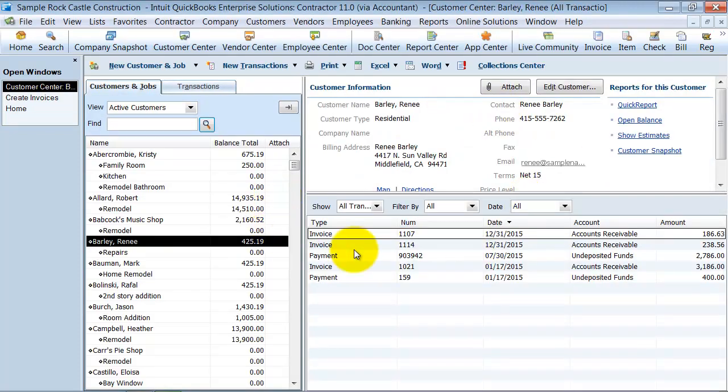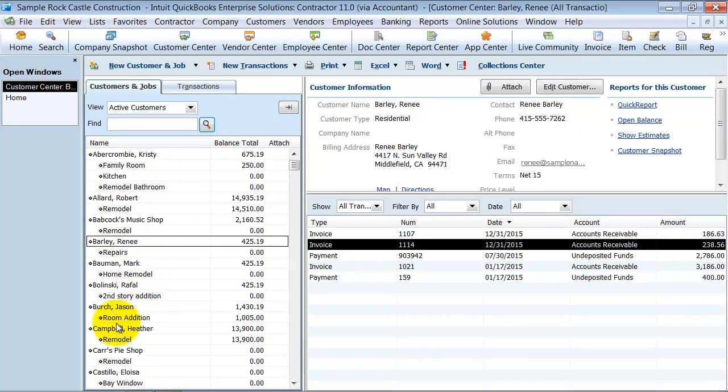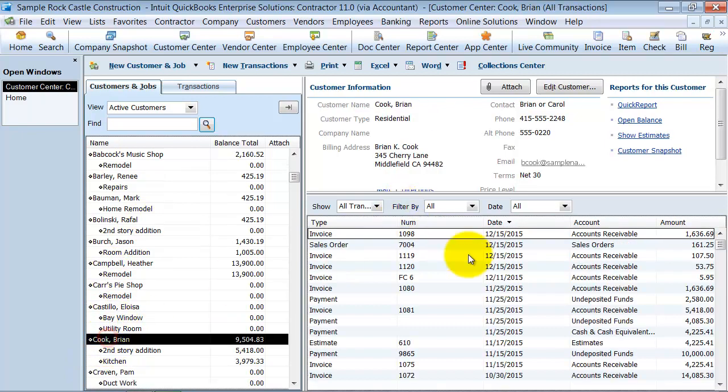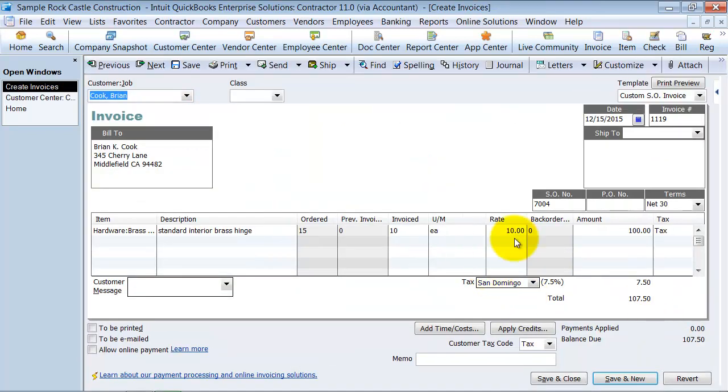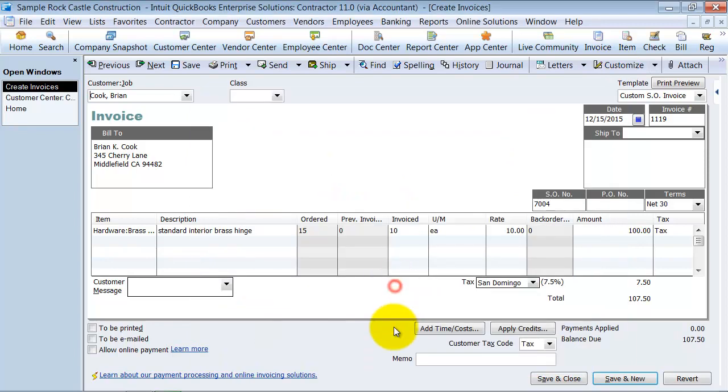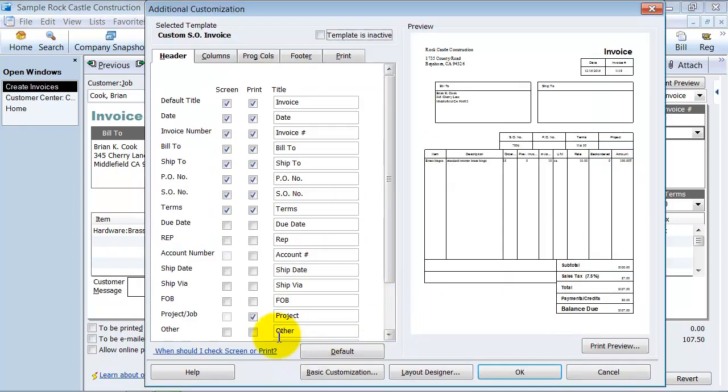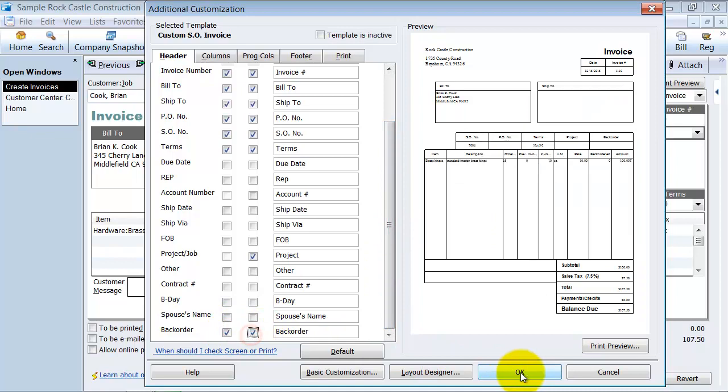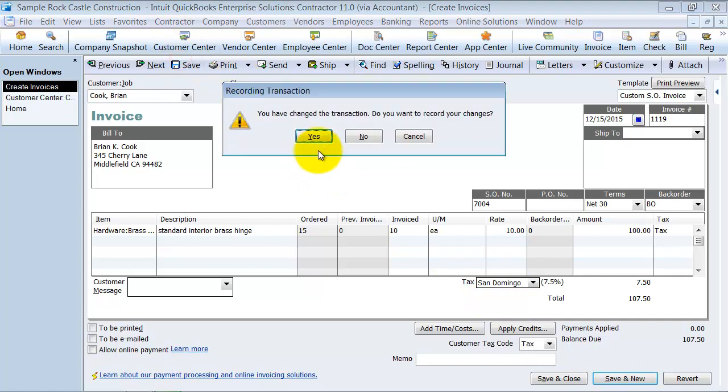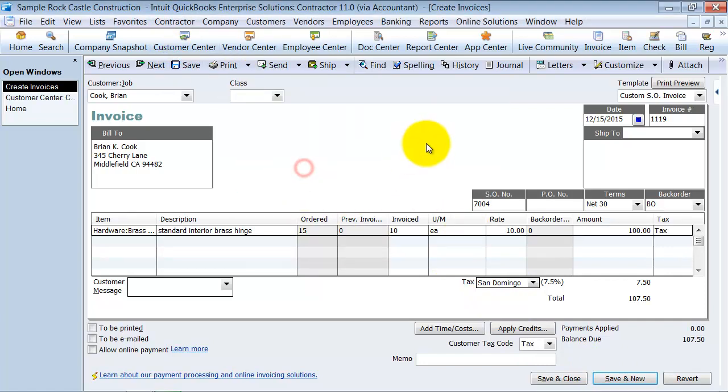So then on your invoice here, no, that's not the right invoice. We're talking about Cook on your invoice here. Then you could add a custom field and the custom field could be backorder and you would just select BO here. Say save.